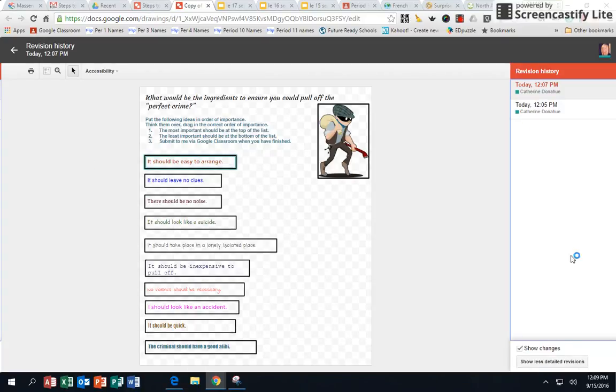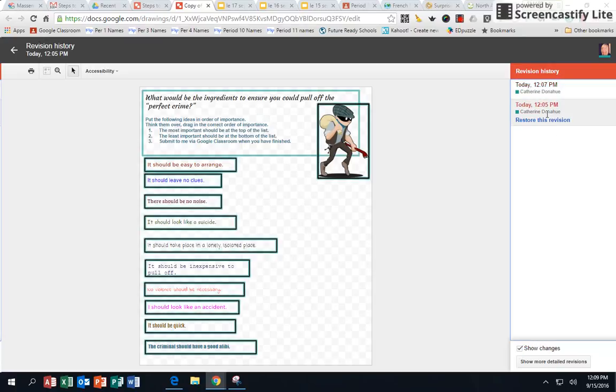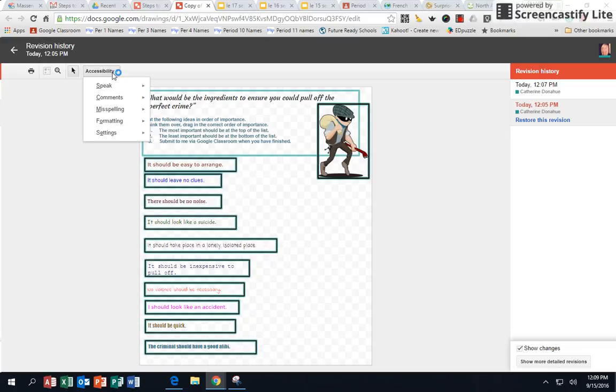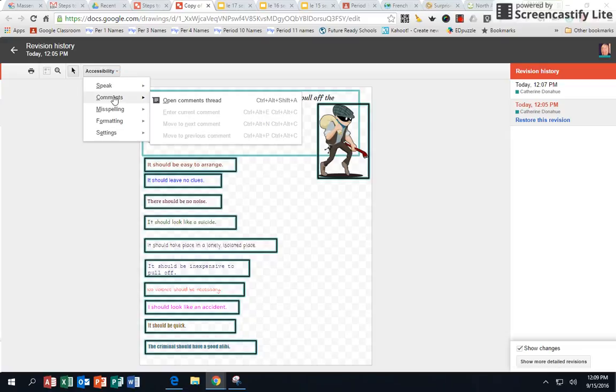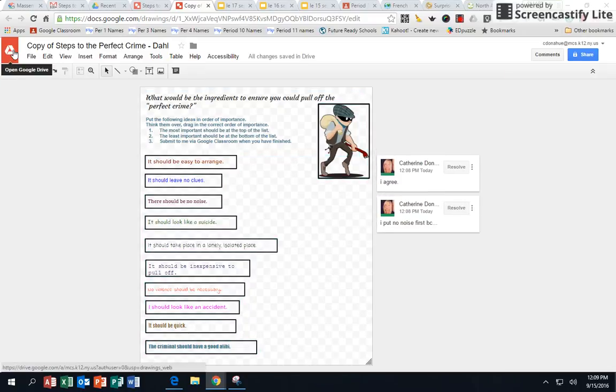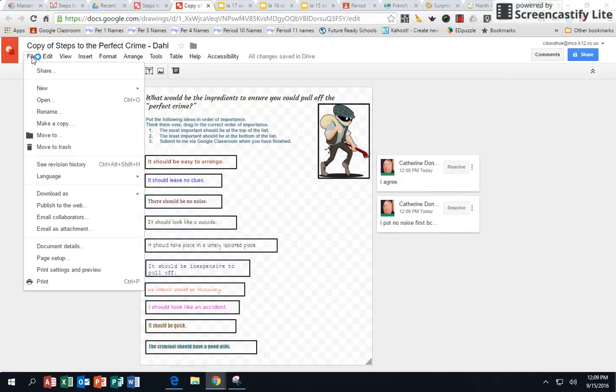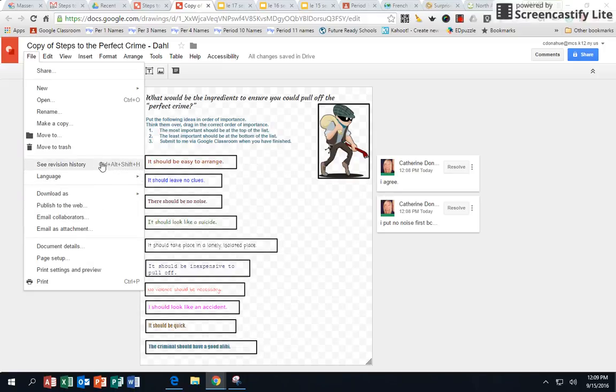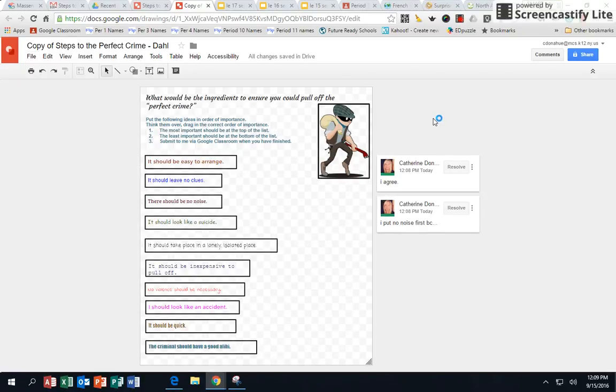You can show more detailed revisions, the changes, you can restore things, you can open all the comments. So anyway, there are all kinds of things you can do. That's just by going to file, revision history, and it gives you some other options. So you as the teacher can see what has happened here.